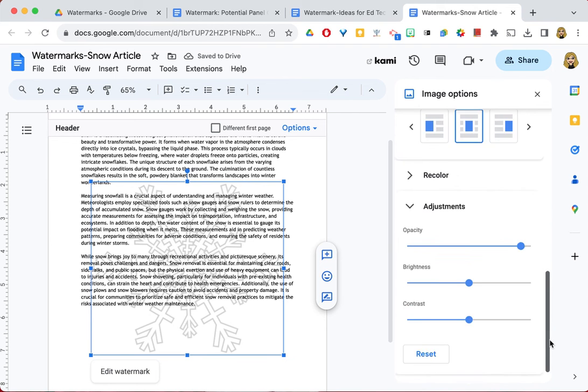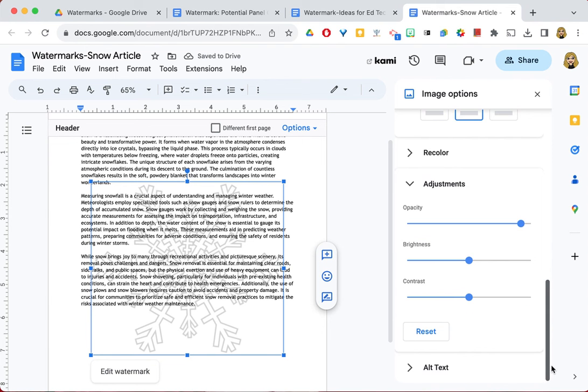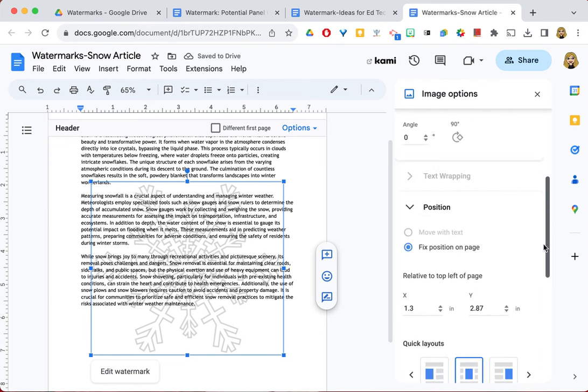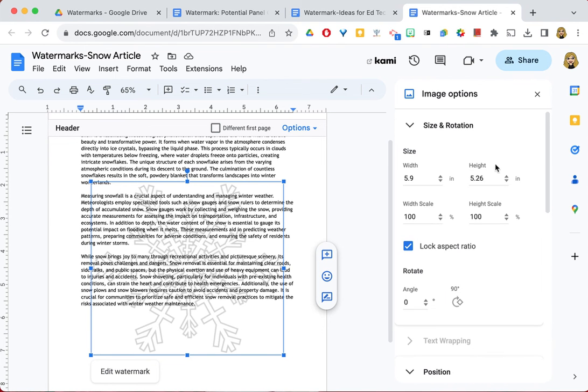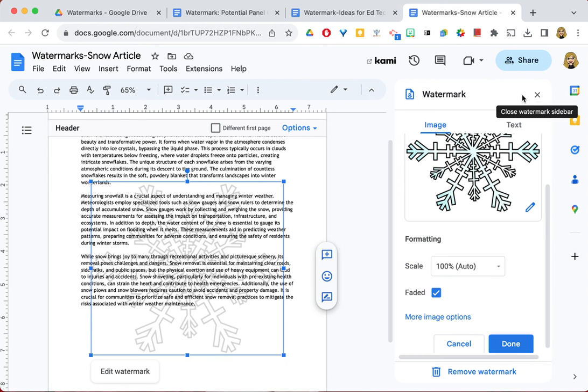I can do all kinds of changes. And when I'm done with these, there's no done button. I simply have to X out of these options. And then I can click done. And now my image watermark is there on my paper.